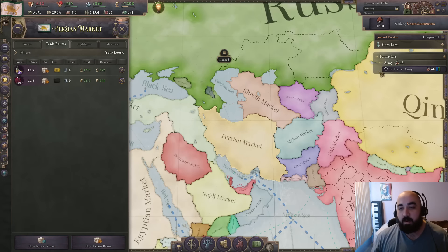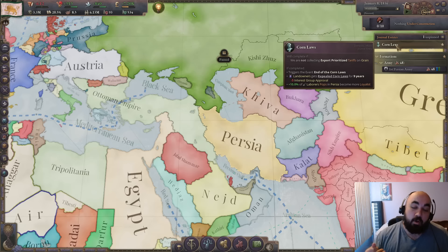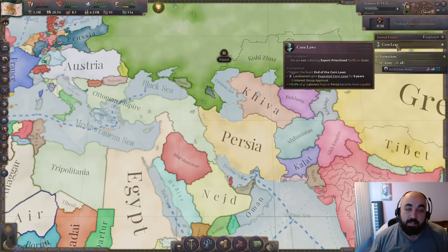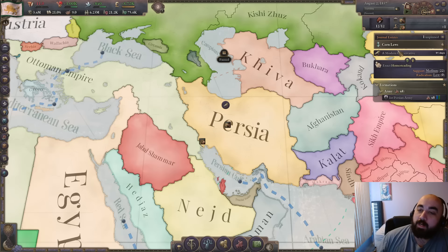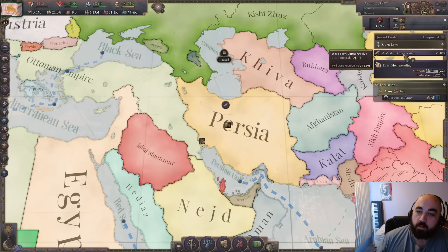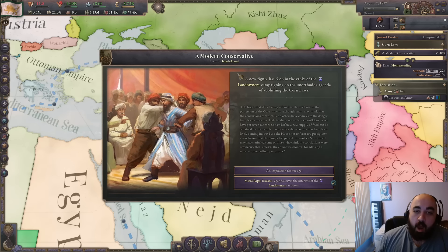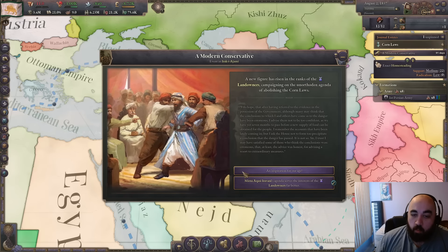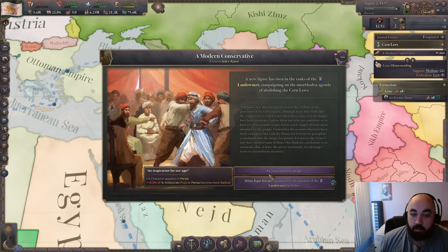We'll kill the trade routes after manipulating the price above 25 percent, and we will see the corn laws continue as time passes. This will give you a bunch of events. The very key one we will look at is titled 'A Modern Conservative'. To my knowledge this will only fire once, so you do have to choose the correct option. The one we want to select is 'An Inspiration for Our Age'.